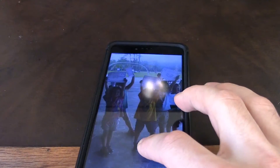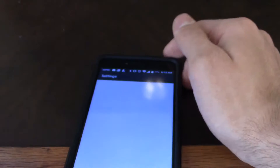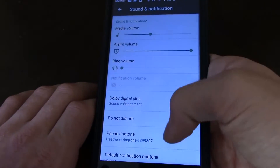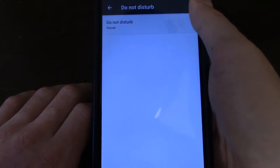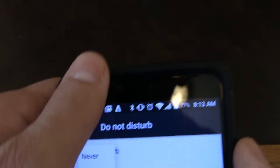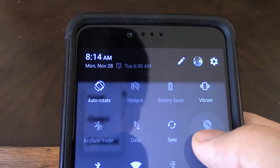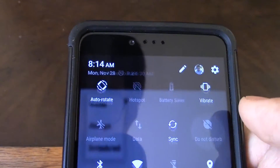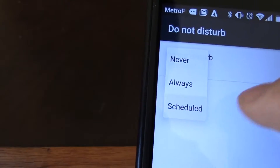What you're gonna want to do is go into Settings, then go into Sound and Notification, and find Do Not Disturb in there. You click Do Not Disturb — there's Never, Always, or Scheduled. Another way to get into Do Not Disturb is by tapping and holding the Do Not Disturb icon, then clicking on Do Not Disturb — or tapping and holding depending on your phone. Then click Scheduled.